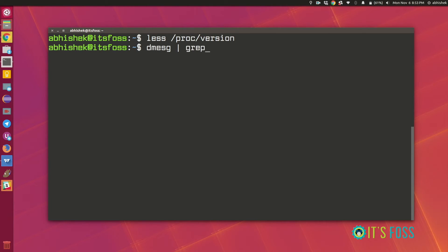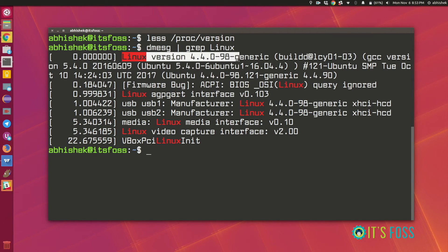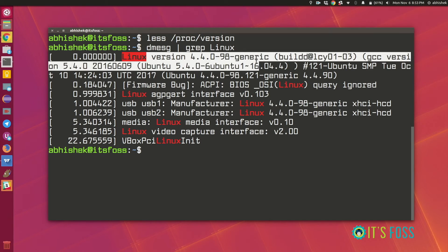Case sensitive. And then we'll see some lines that have some information about the Linux version. And as you can see it's 4.4.098 generic.